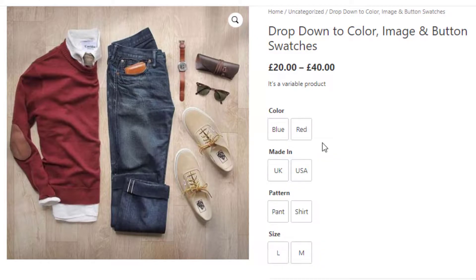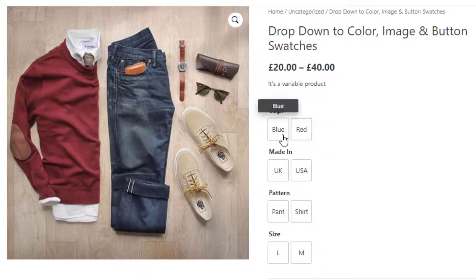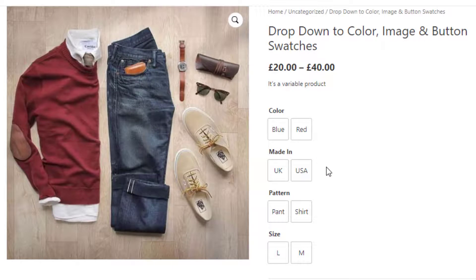Go back to the product front end and refresh the page. You can notice the variation selection dropdowns are converted into buttons. Now I'll convert the buttons of Color and Pattern attribute variations into color and image swatches.